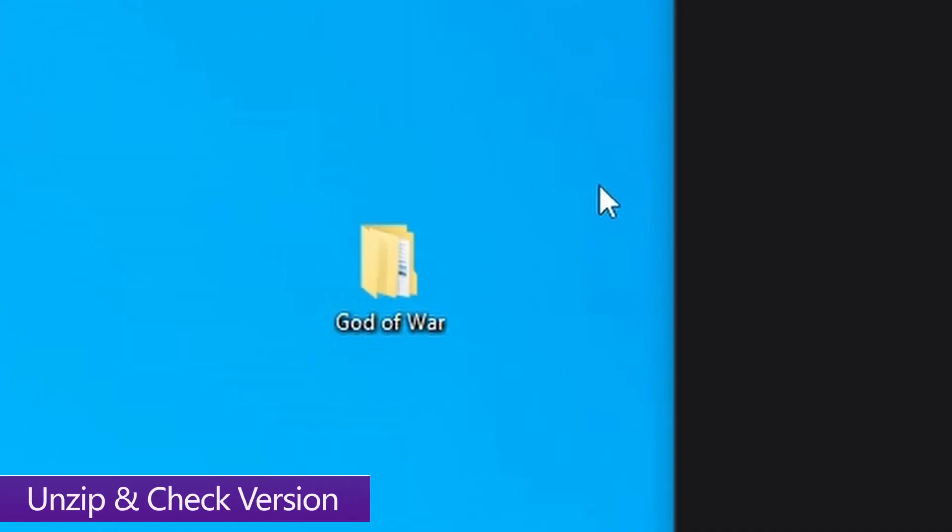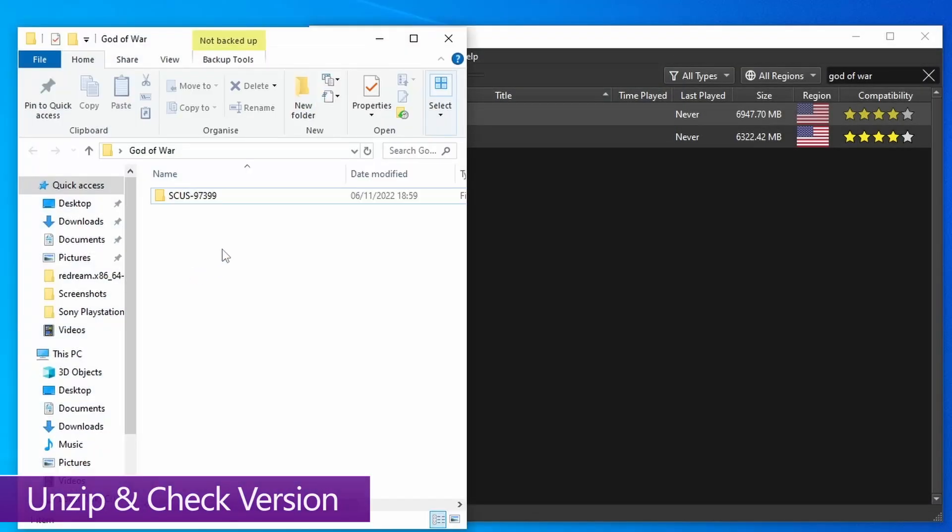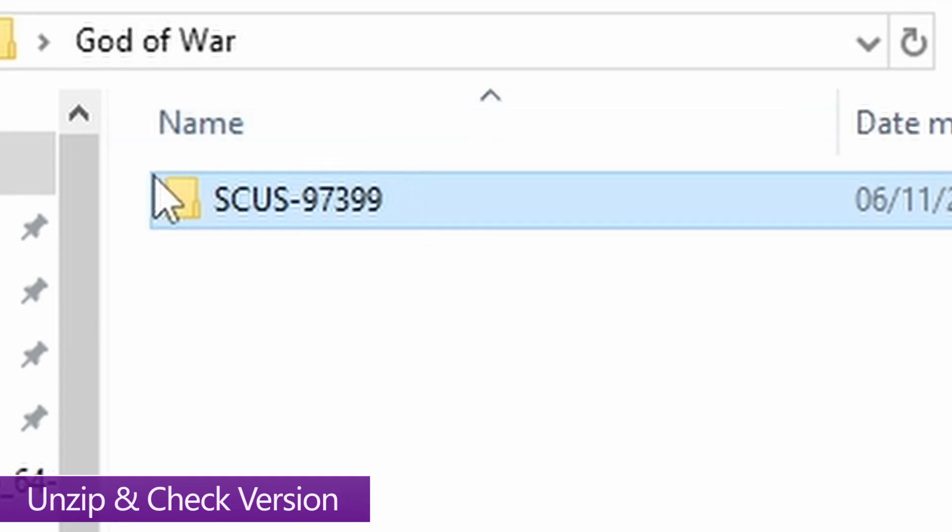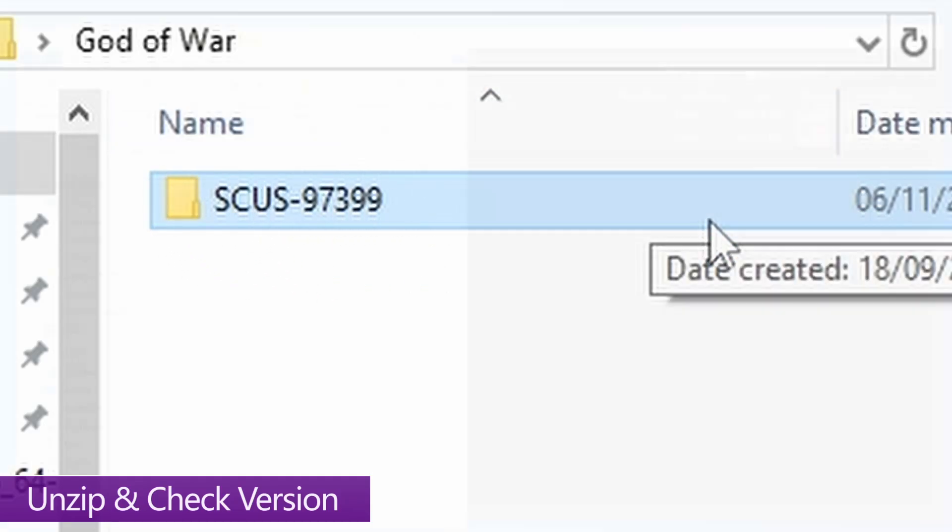Once you've downloaded your texture pack, you want to unzip it like I've already done here. Then open up the folder, and you should see another folder inside with a bunch of letters and numbers. This is effectively the serial number for the version of the game that you need to use.